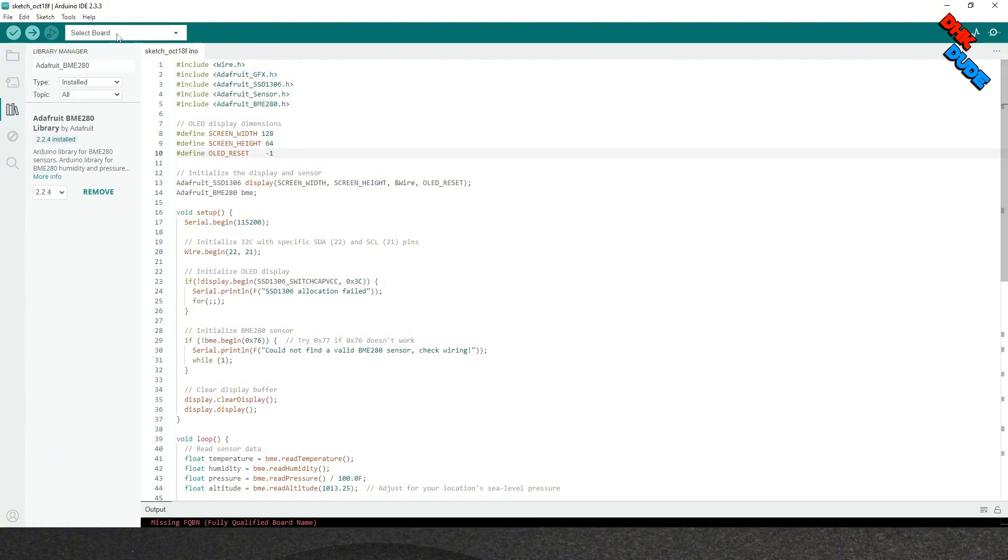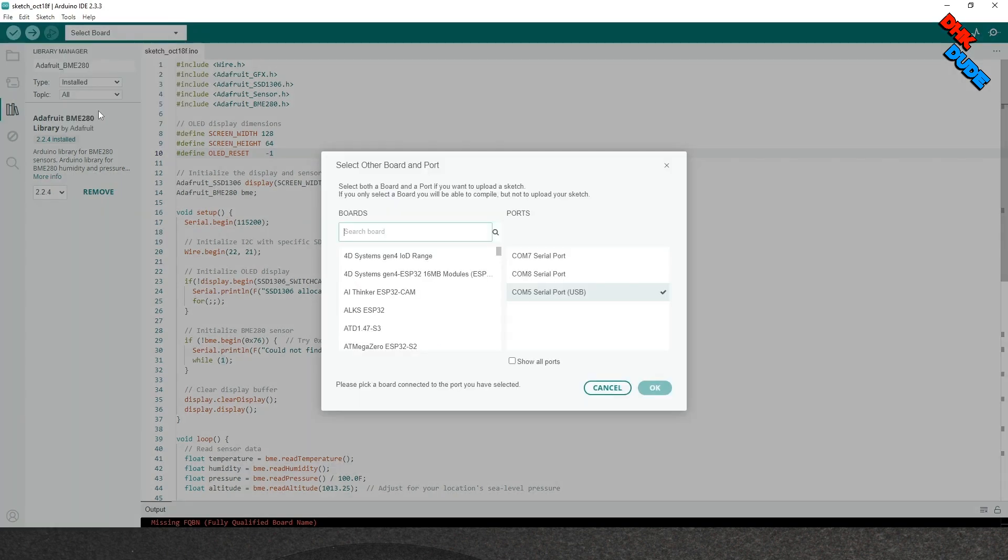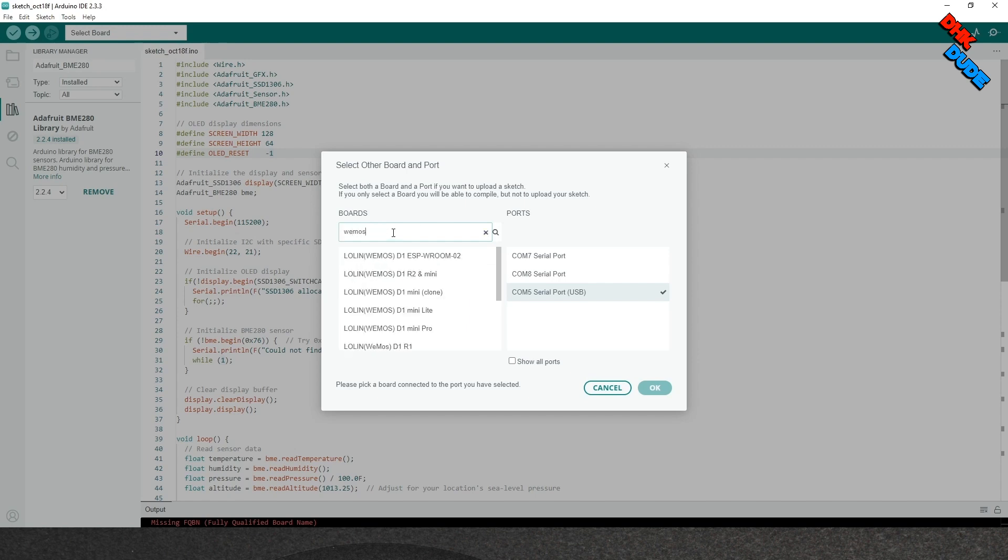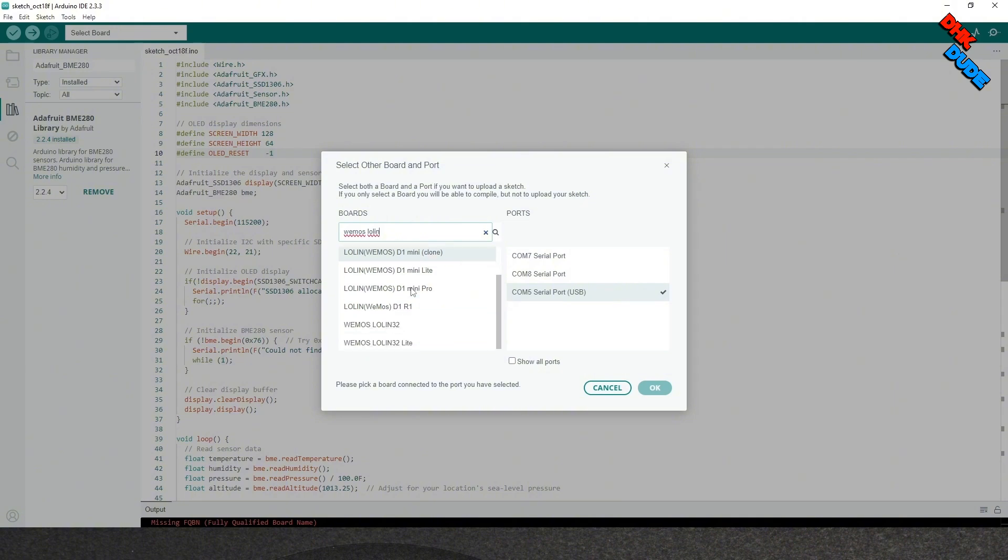Once all your libraries are installed, we are ready to upload the sketch to the board. To upload the sketch, go to drop-down menu, select the COM port we got from the device manager earlier. In the search box type the name of your board. Here we will search and find Wemos Lolin32 board and click OK button.